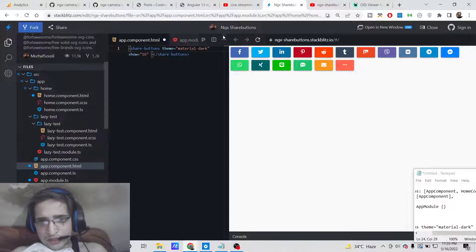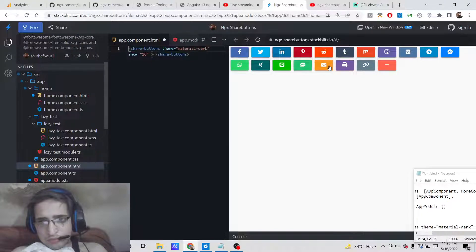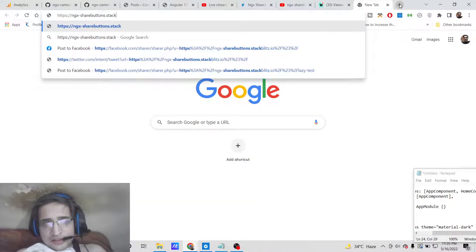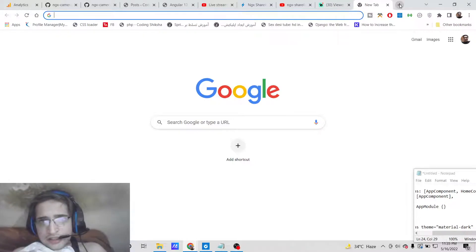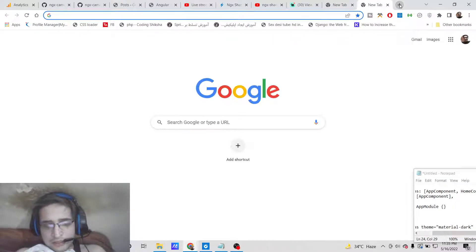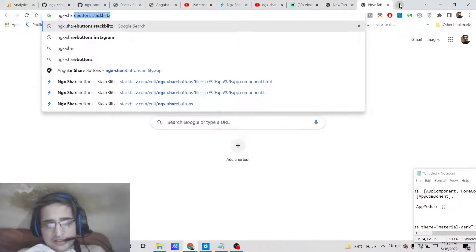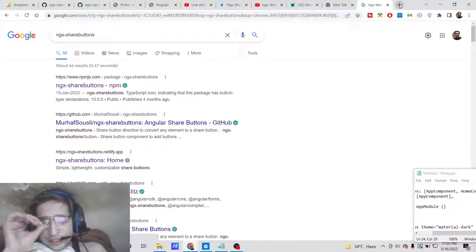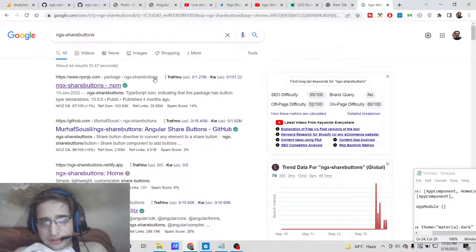If you click 'more', additional social networks will be available to you. You can also copy the link and paste it. This is the plugin we are using — if you search for ngx-share-buttons, this is the Angular library we are using in this tutorial.